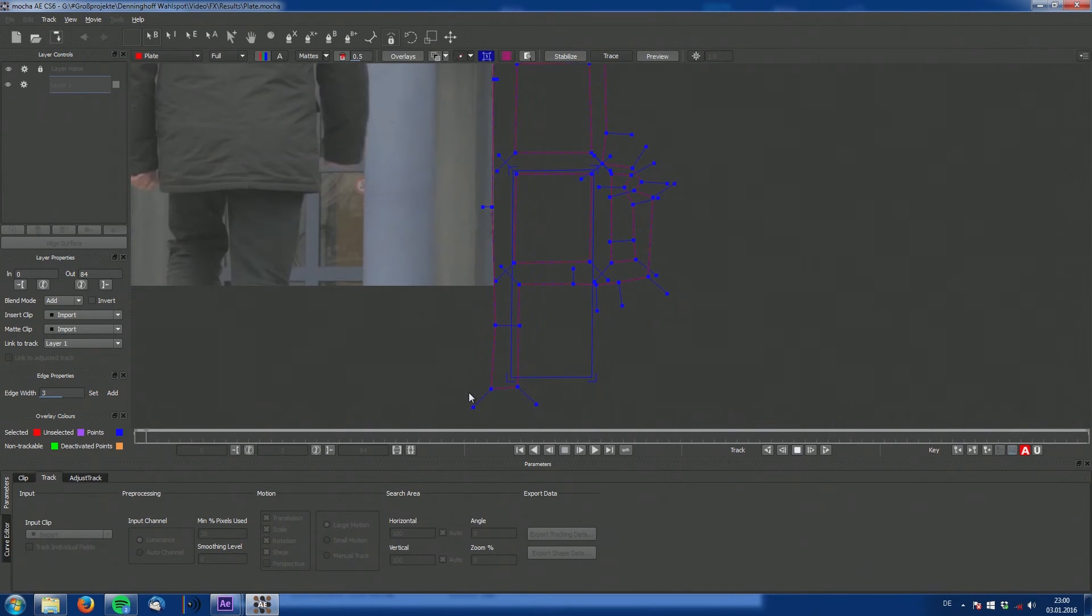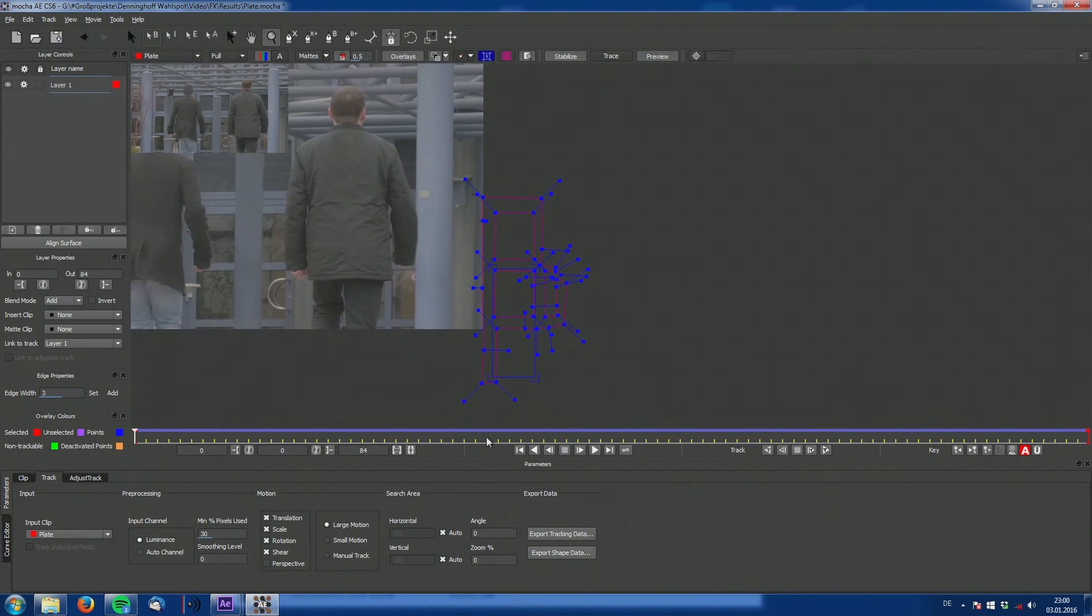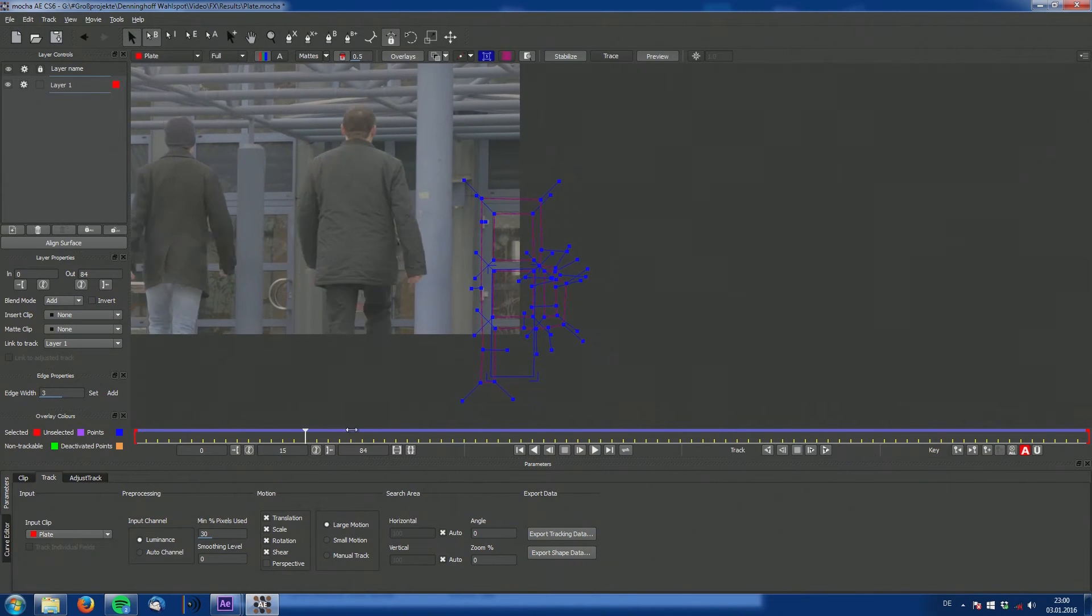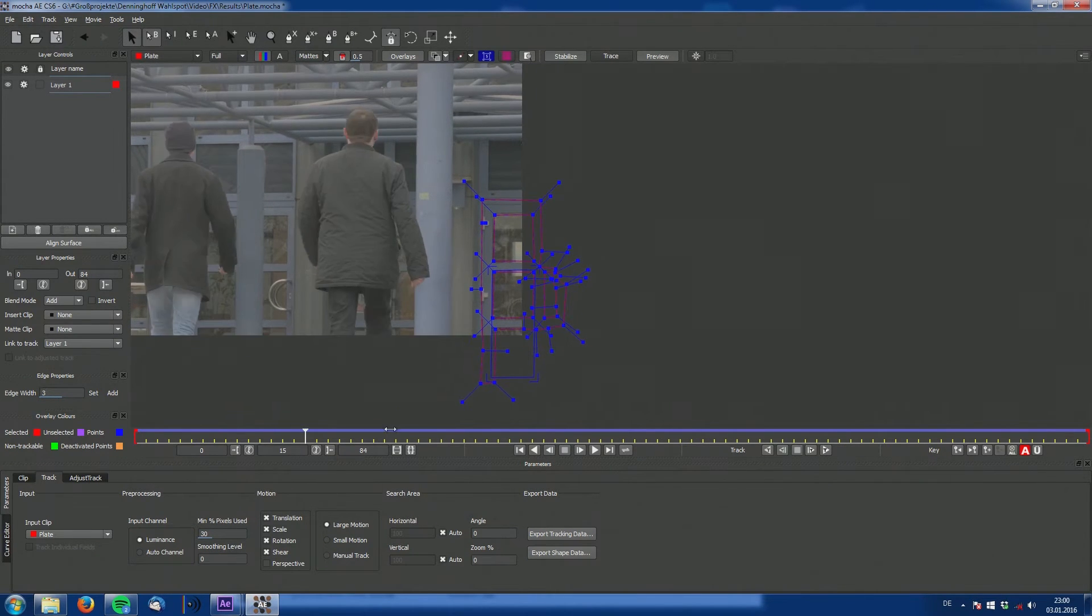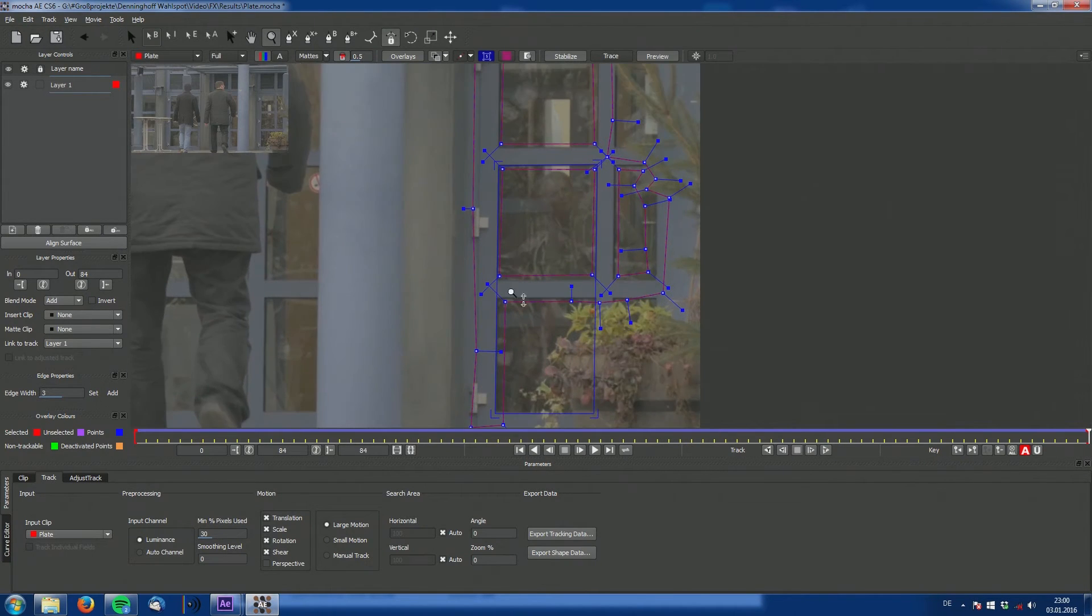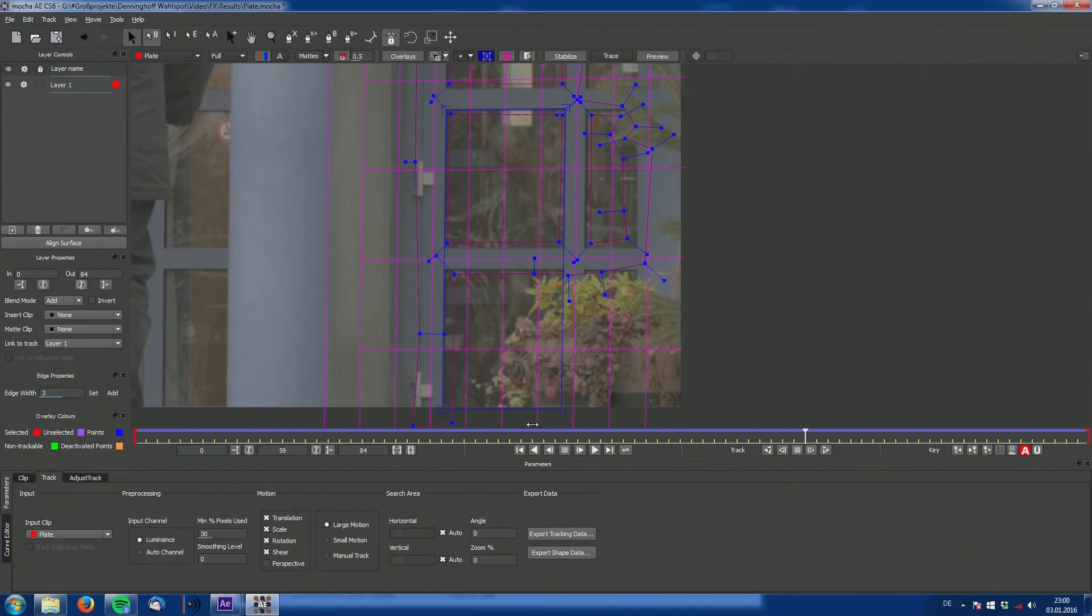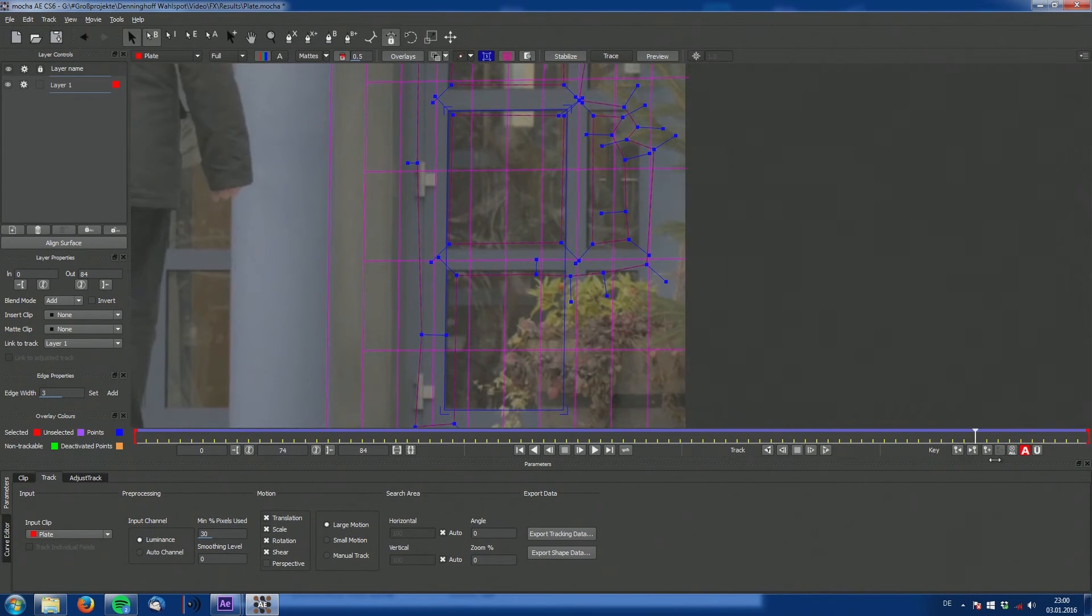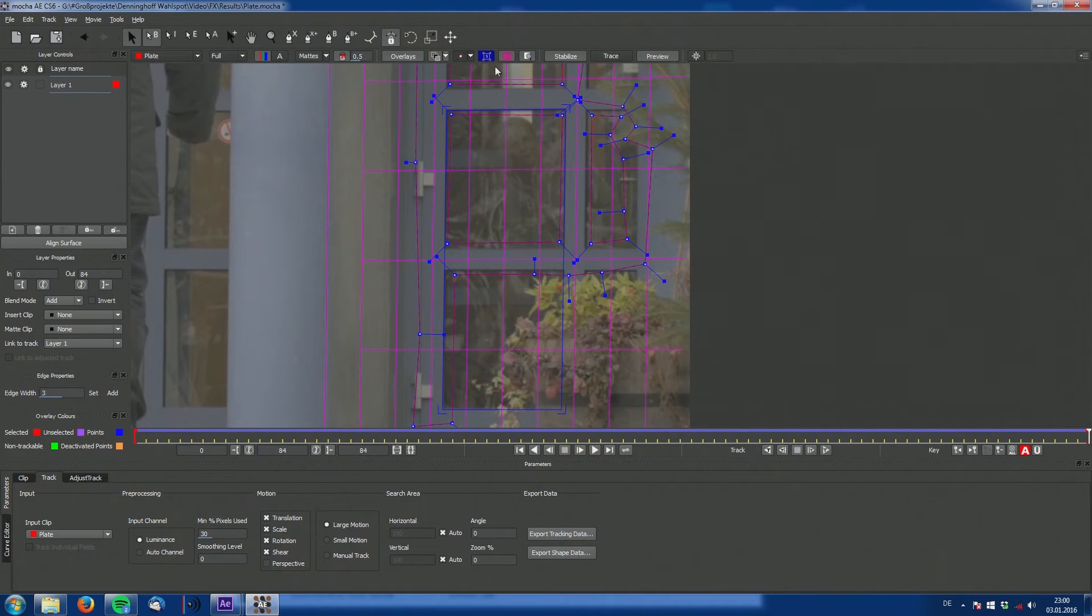So now tracking is finished and we can take a look on how accurate our track was. And since we hit stabilize in the top bar, this shot is centered around our tracking region. And you can see it is perfectly matched. There is no sliding and this is great. We can work with this.